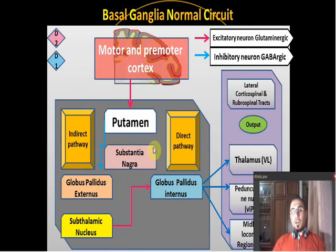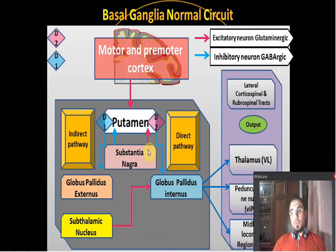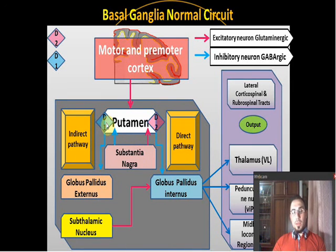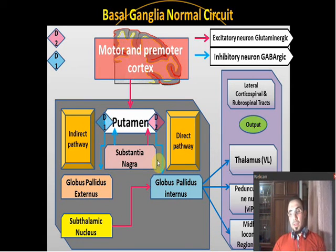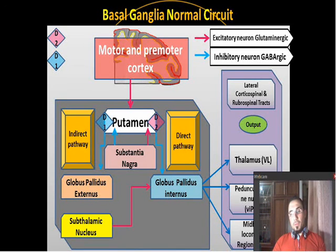The substantia nigra controls and balances both pathways by producing dopamine. Dopamine inhibits the indirect pathway and stimulates the direct pathway, facilitating movement initiation. Therefore, if you lose the substantia nigra — as in Parkinson's disease — you will have a problem initiating movement, because the balance between the direct and indirect pathways is disrupted.